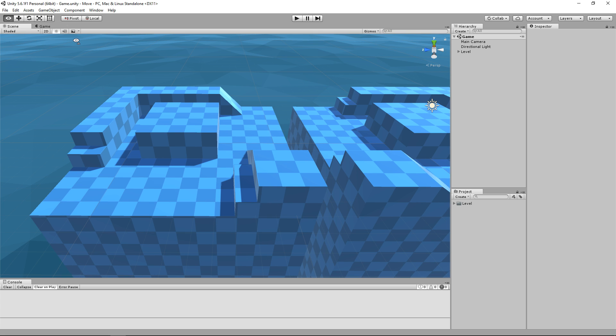In this current scene, you're going to find some platforms which we will be using to actually test out our movement mechanic.